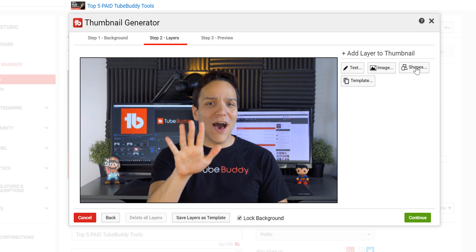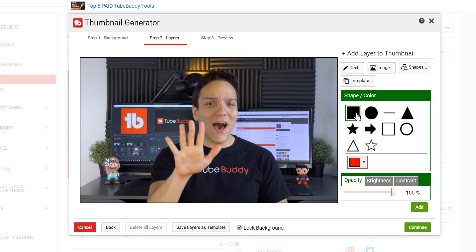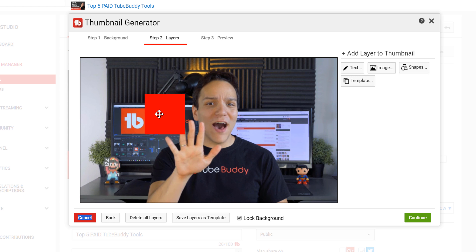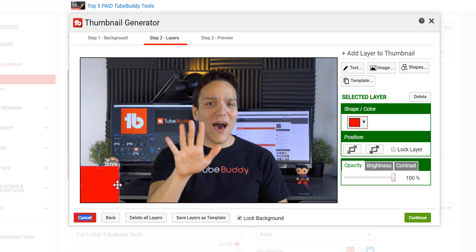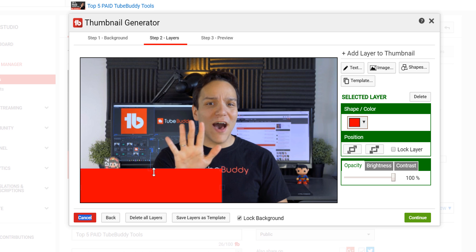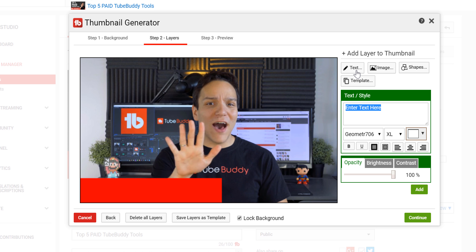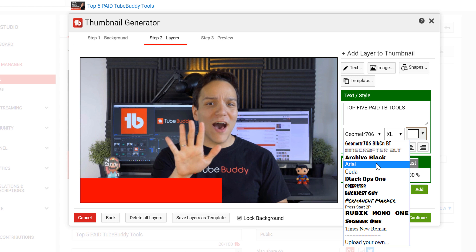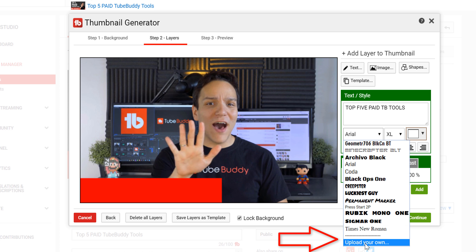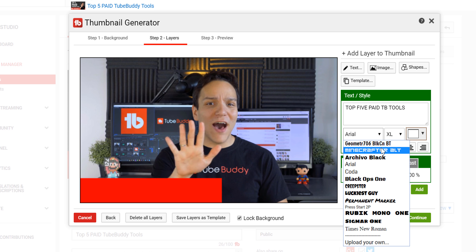I'm going to design a thumbnail now. First I'm going to add a shape so I can help the text I want to add stand out. Now I'm going to add the "Top 5 Paid TubeBuddy Tools" text. I'll select the font I want, but if you can't find one here, you can upload a custom font to the thumbnail generator and it will always be here for you. I'll select this font.